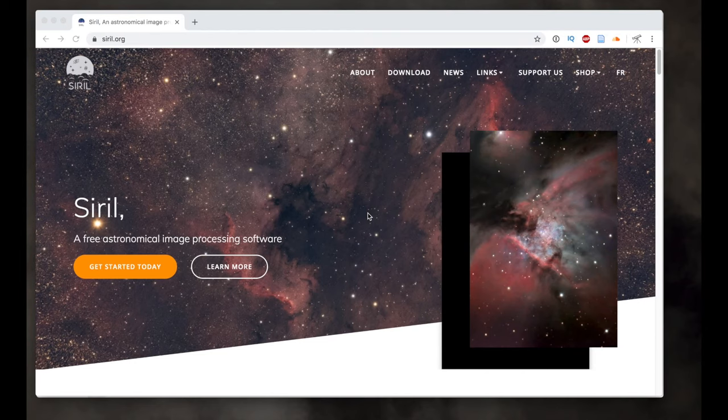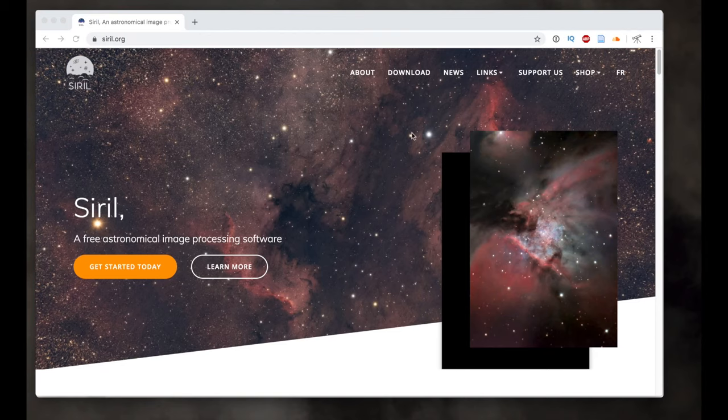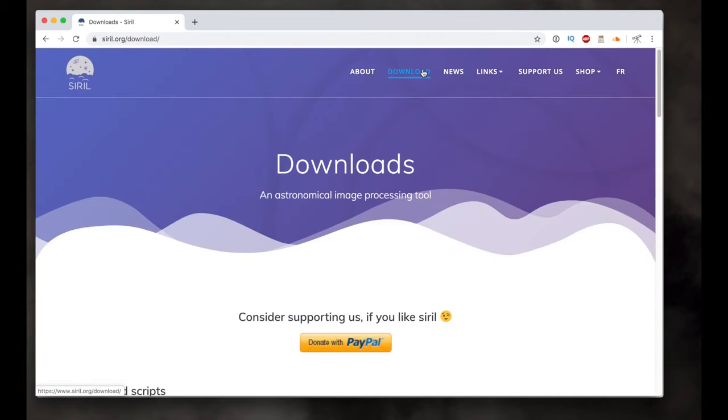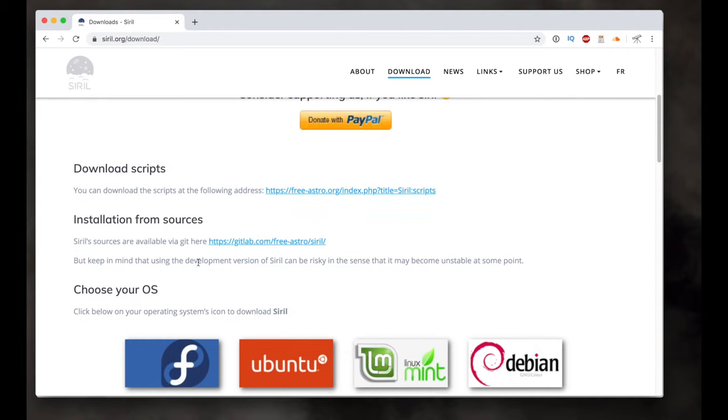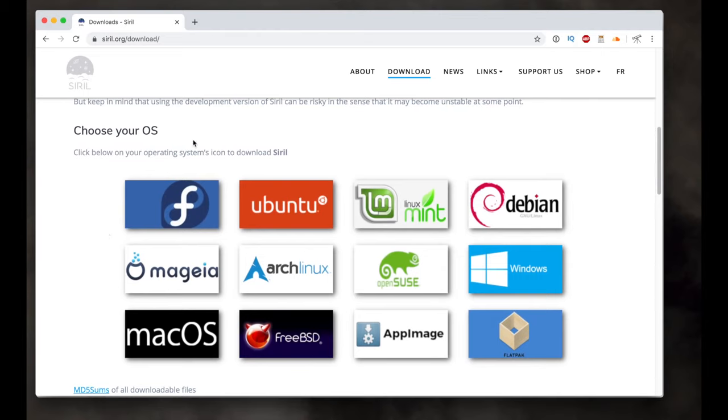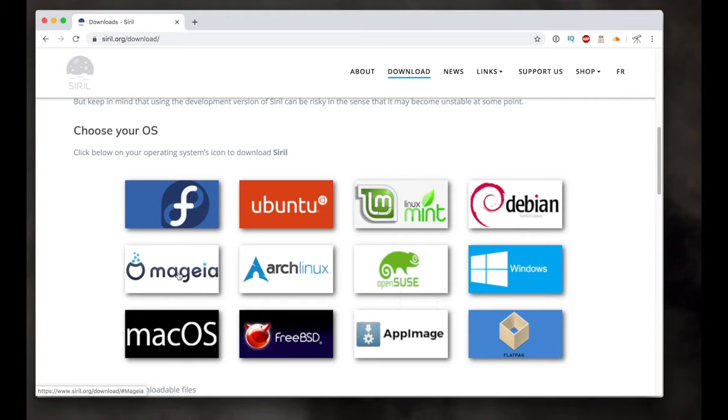So I'm going to start here. I've opened up the website, Siril, S-I-R-I-L dot org, and just to show you the different download options. So if you go up here to the download menu item and then scroll down, the first thing you'll notice is that it is free, but they do accept donations via PayPal. There's a couple options right here at the start about downloading scripts and installation from sources. Just ignore these because if you keep going down, then it says choose your OS, and most of these packages will include both the program and some of the scripts. So you can click on any of these operating systems. The first seven here are all Linux operating systems, and then we have Windows, Mac OS, and then a few others.